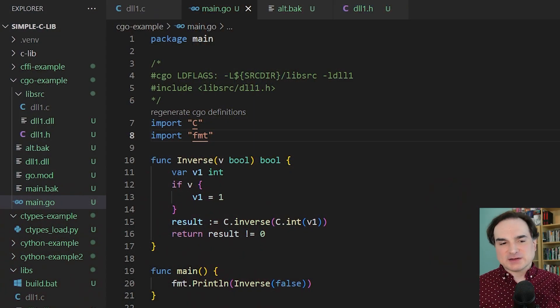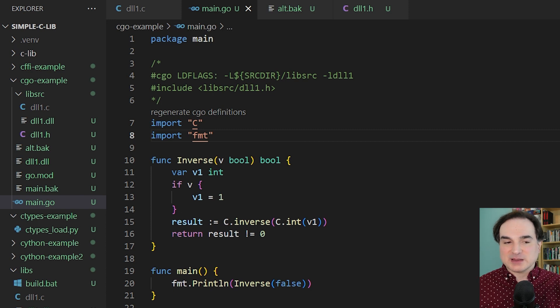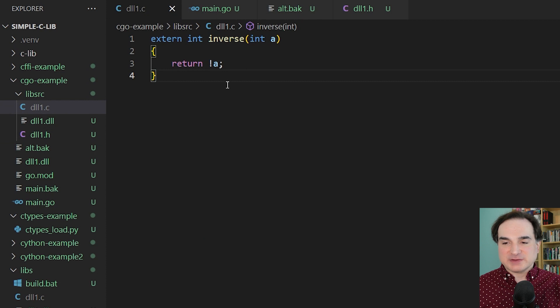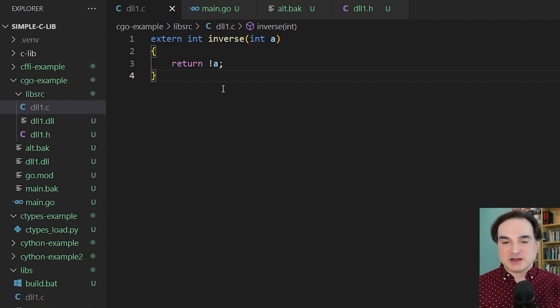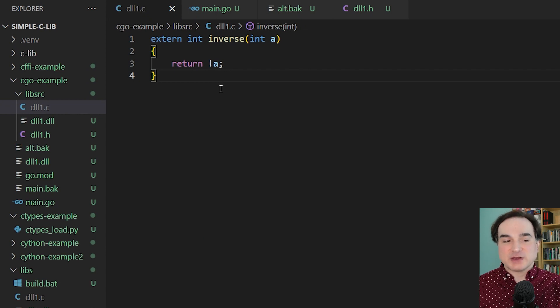So I have here a simple DLL that I've written in C, which exposes a single function named inverse. This time around, however, instead of using MSVC, I'm using the GCC compiler to compile the library on Windows. This is going to bring things more in line with what would happen on other platforms.